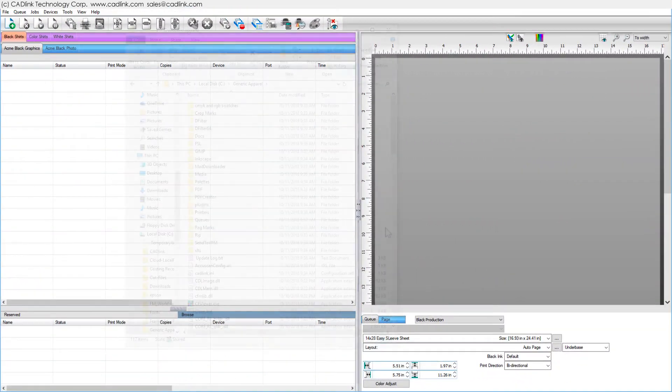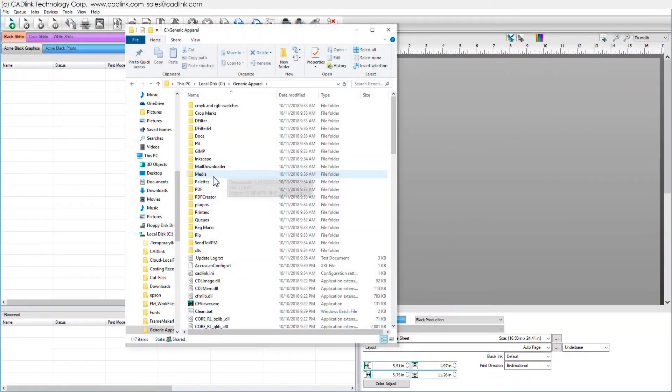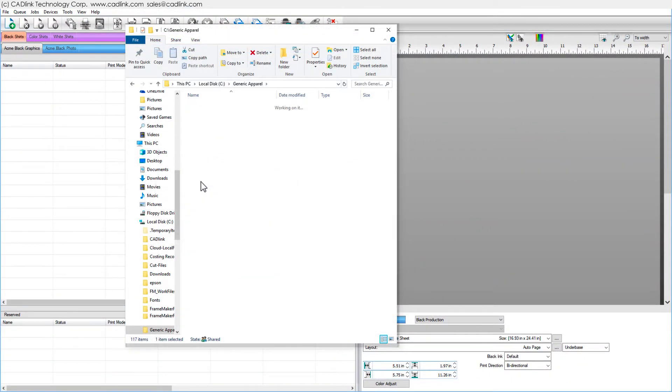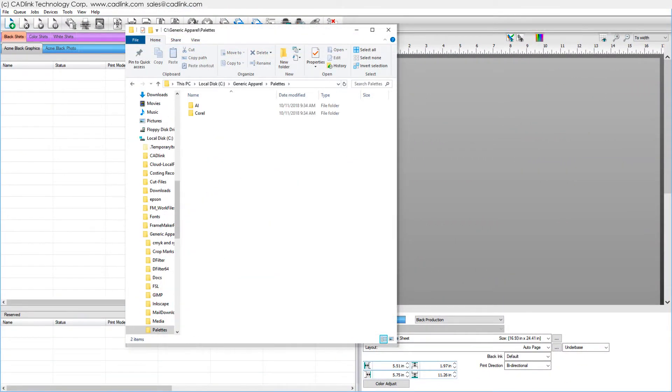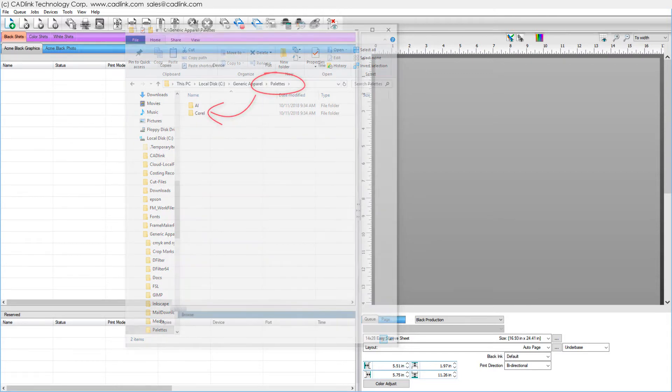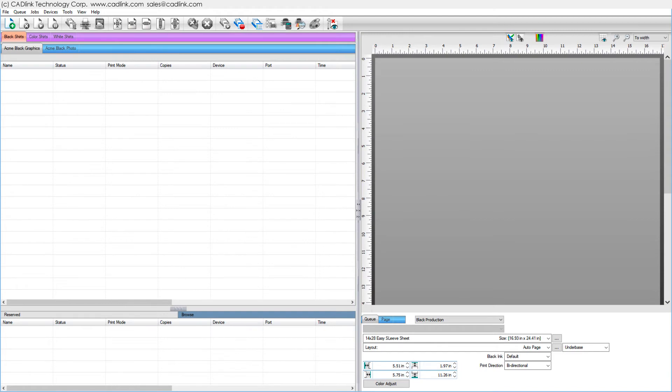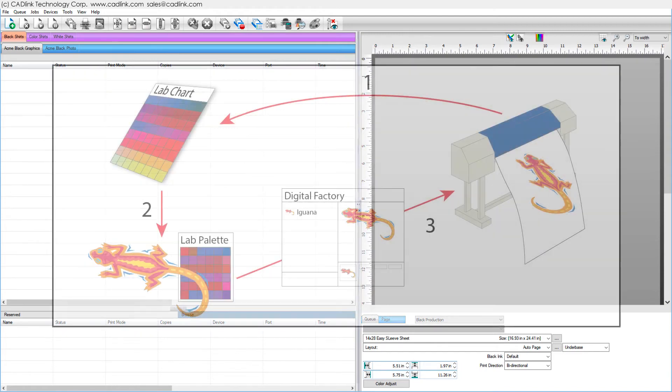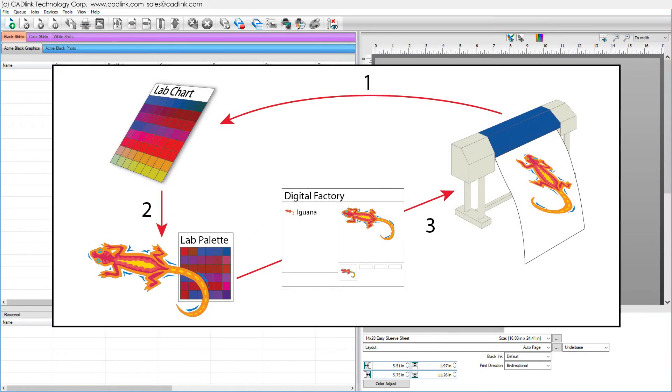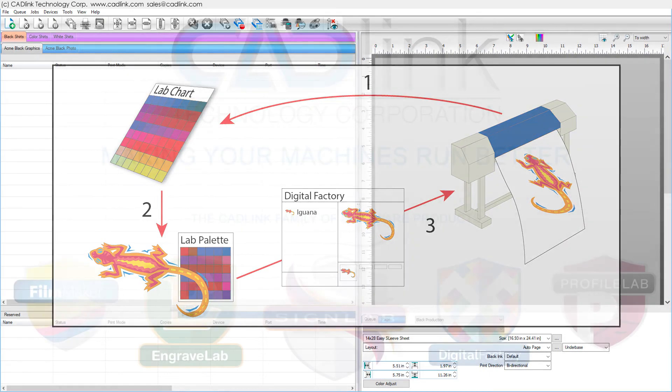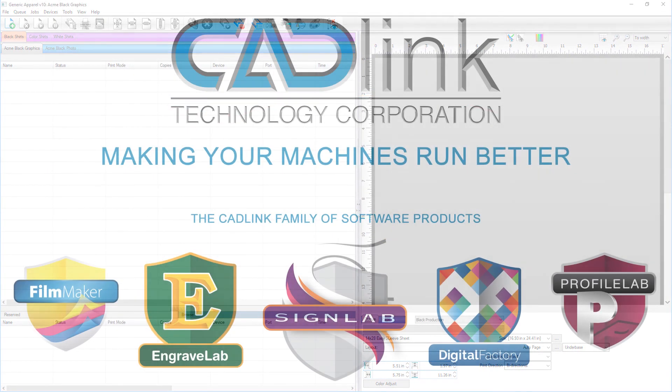The CorelDRAW and Illustrator lab palettes are also in the Digital Factory Palettes Directory. With your swatch chart reference as a guide, apply lab colors from these palettes to ensure consistent color reproduction.